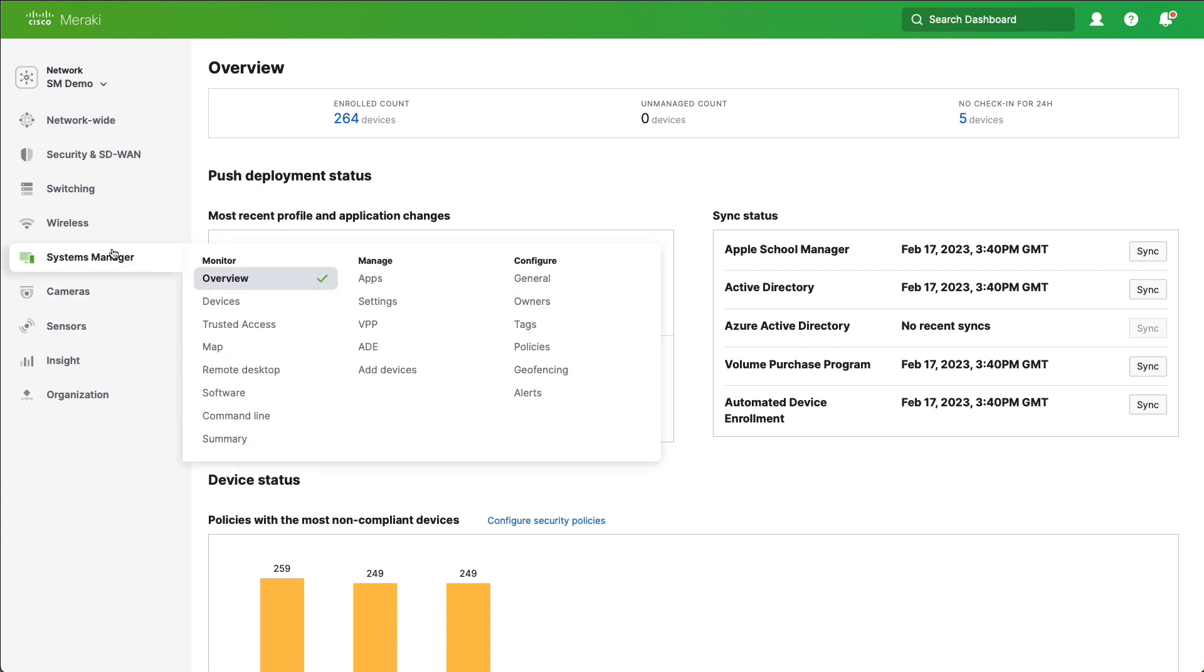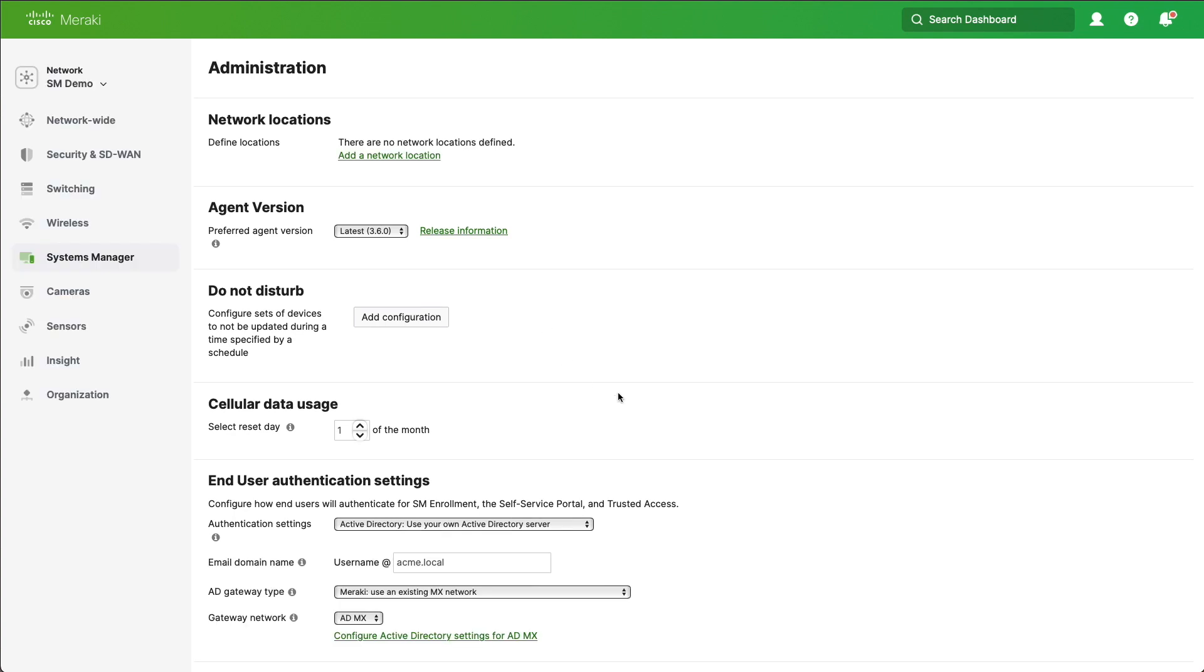We're going to go to Systems Manager and General. We'll scroll down and you can see that we can reset the day that cellular data usage is calculated from. Let's keep it from the first of the month.